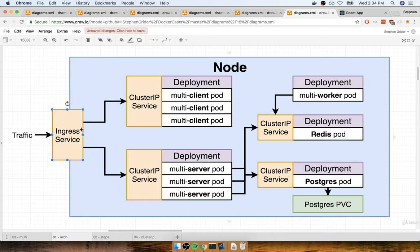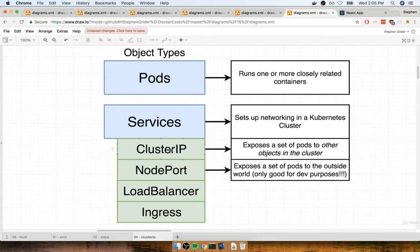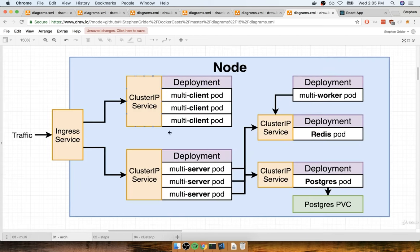You'll notice that we want the multi-client and multi-server to be accessible from our users, but the way that's going to happen is through the ingress service. Traffic comes into the ingress, and once it's come in, it is effectively inside our cluster. From that point on, our cluster IPs will be accessible only through the ingress service. We'll talk more about the ingress service later on. So that's pretty much it on cluster IP — let's take a quick pause and in the next section we'll put together our config file to create a cluster IP for our multi-client deployment.